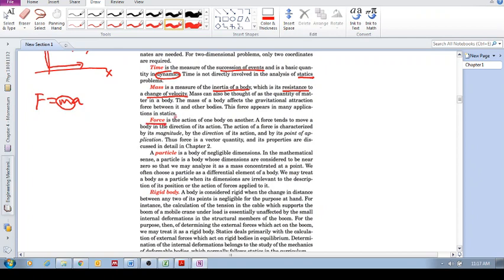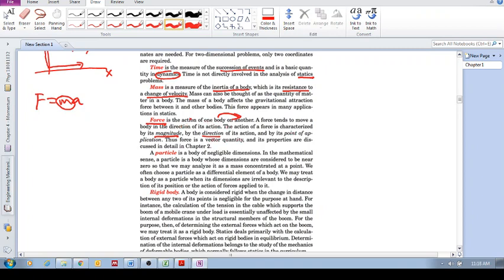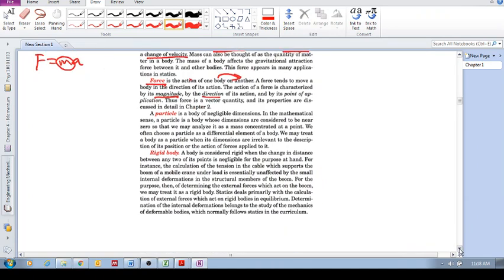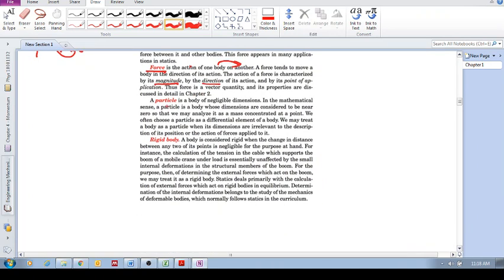Force is the action of one body on another. It is characterized by a magnitude, a direction, and a point of application. We know that force is a vector, so there's a magnitude, direction of its action, and where it's being applied. It's a vector quantity, discussed more in chapter two.